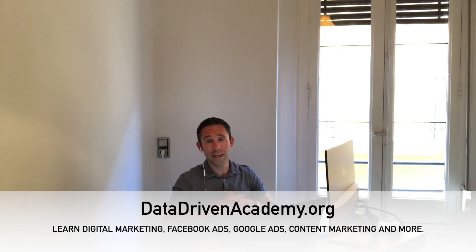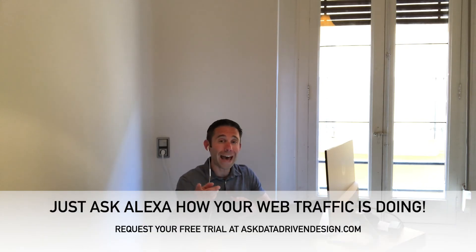What you get is live access to our experts at least once a month, answering your digital marketing and web design questions for you. It's a super low cost for getting customized professional help, as well as lessons that you can take with you at all times. And did you know now you can actually ask Alexa how your web traffic is doing?